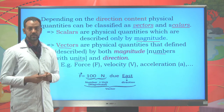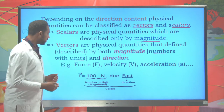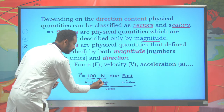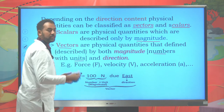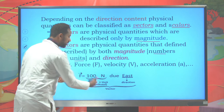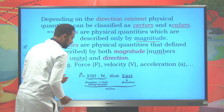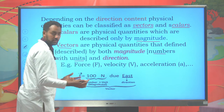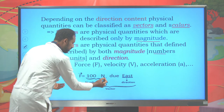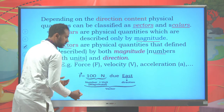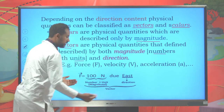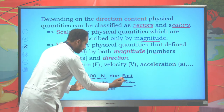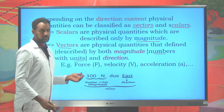Suppose you have a force acting 100 Newtons due east. 100 is a number, Newton is the unit — so number plus unit is called magnitude. East is the direction. Therefore, vector quantities always consist of both magnitude and direction.